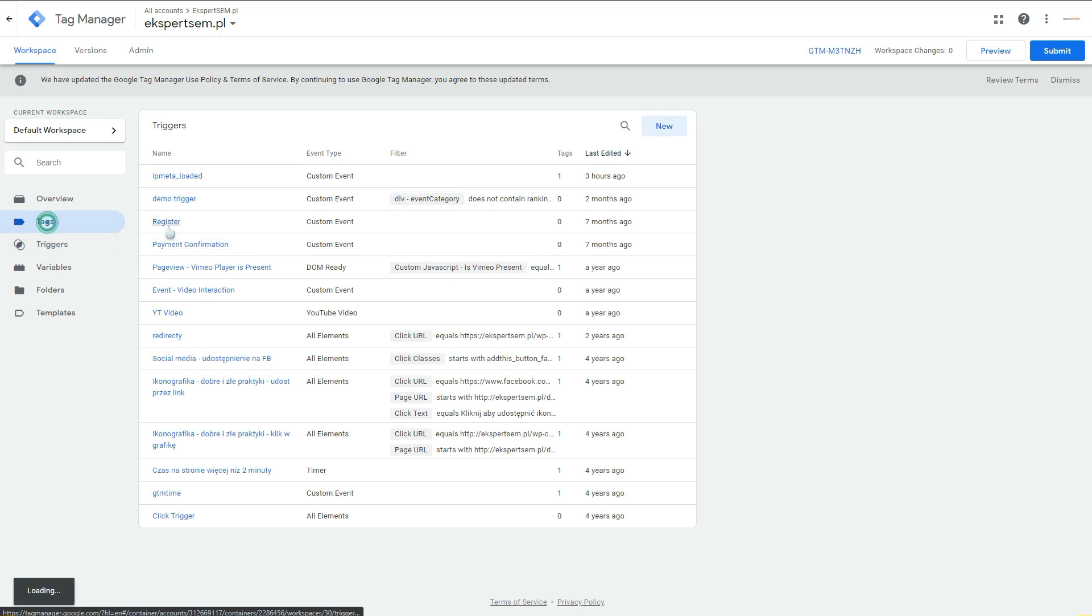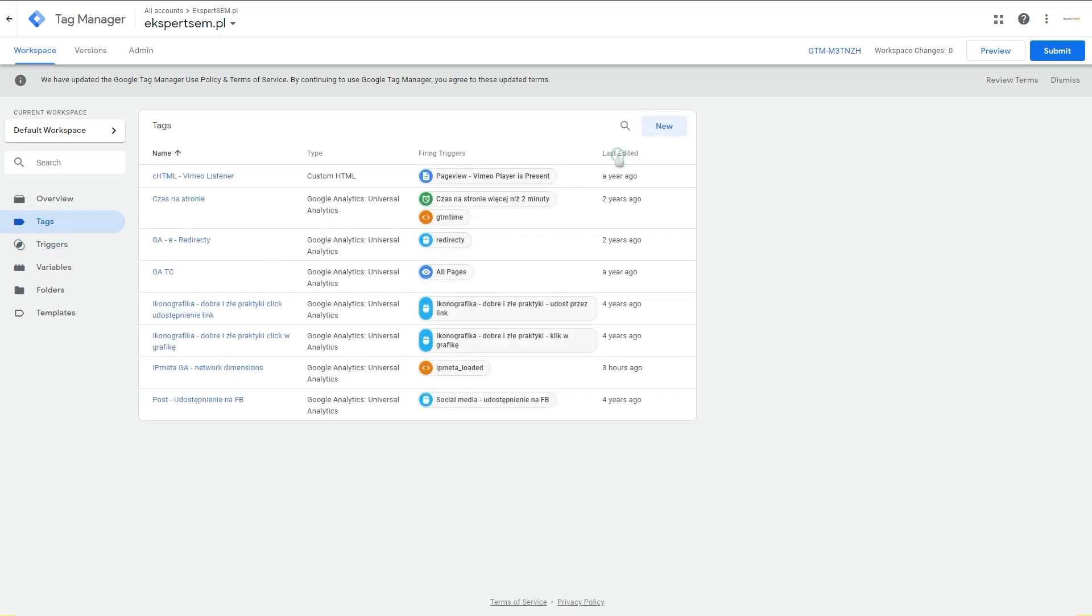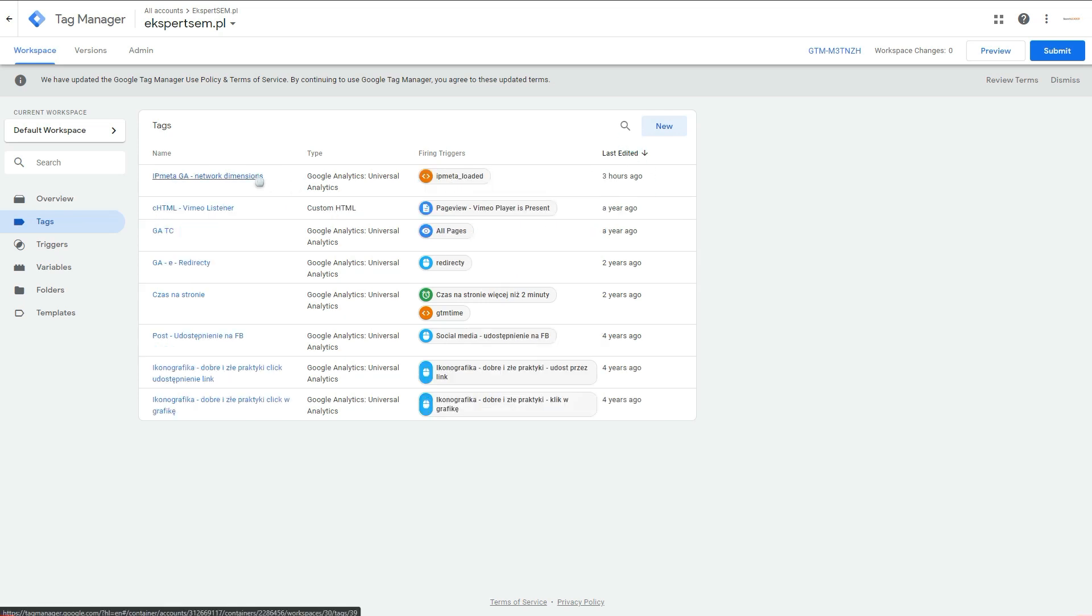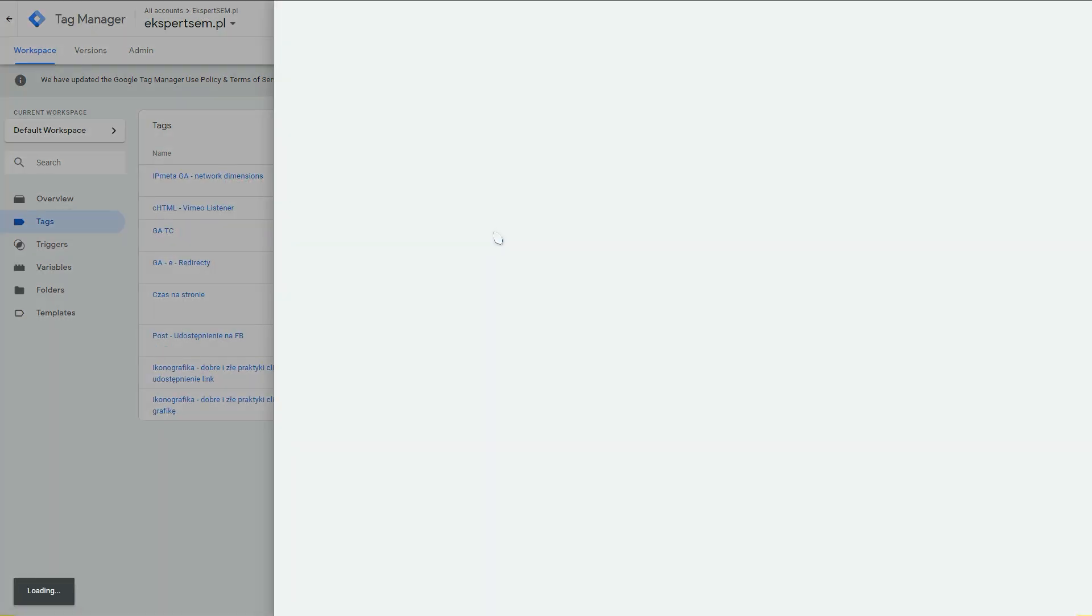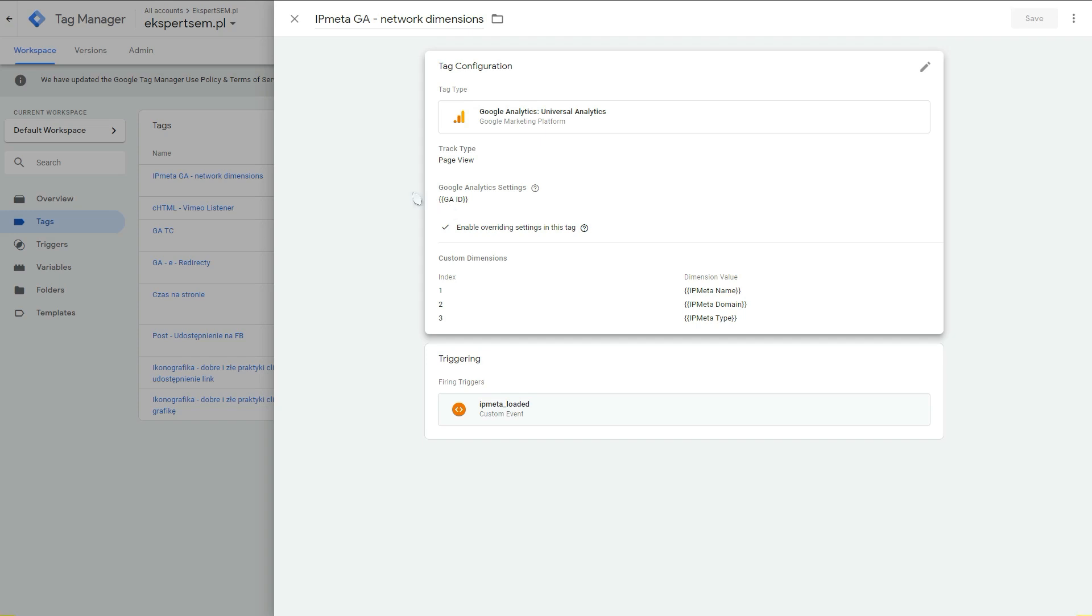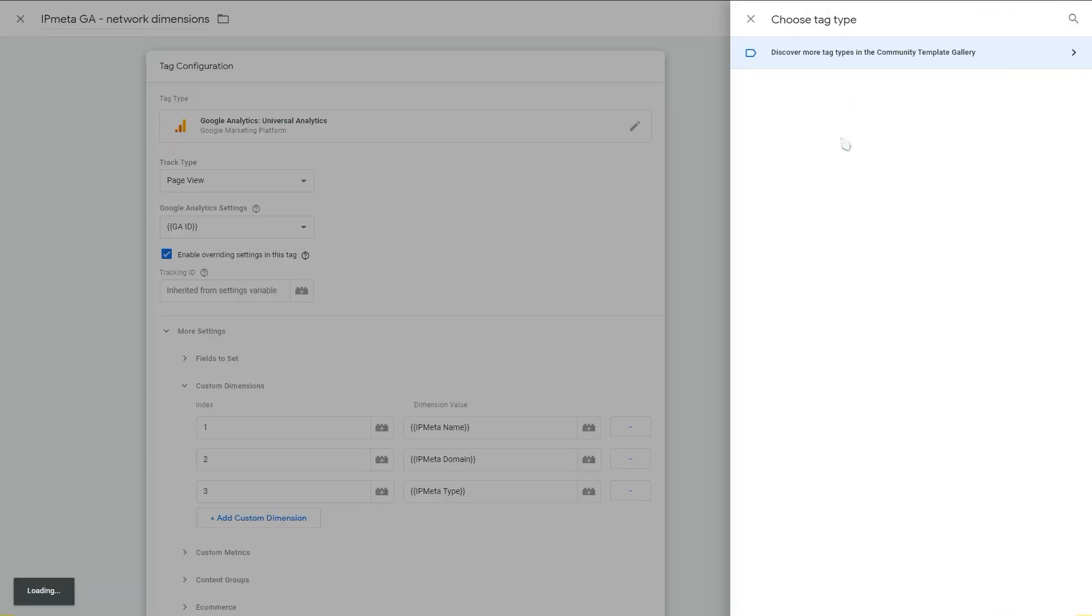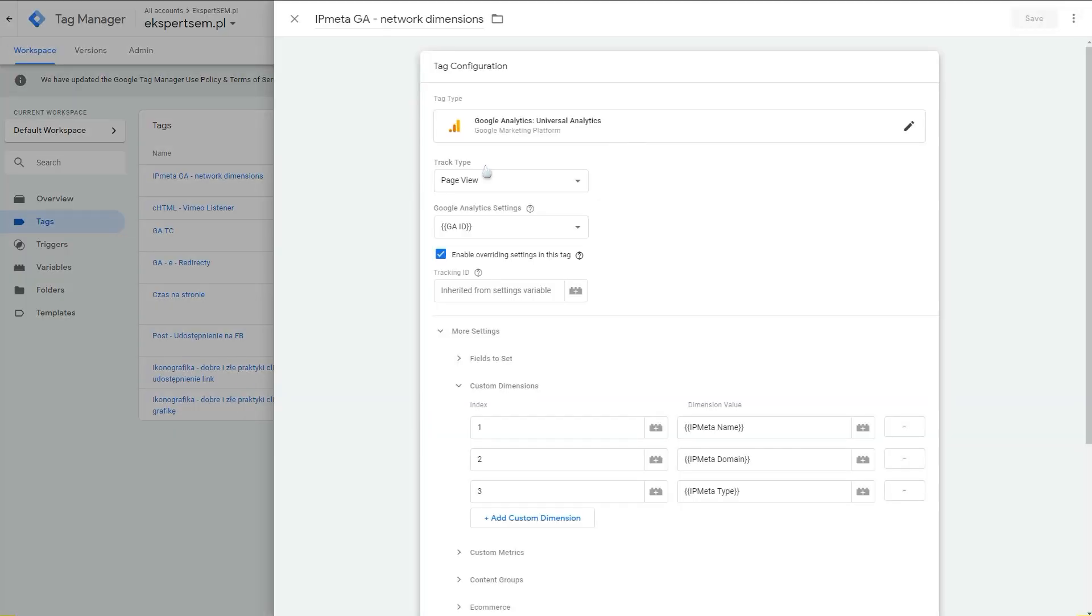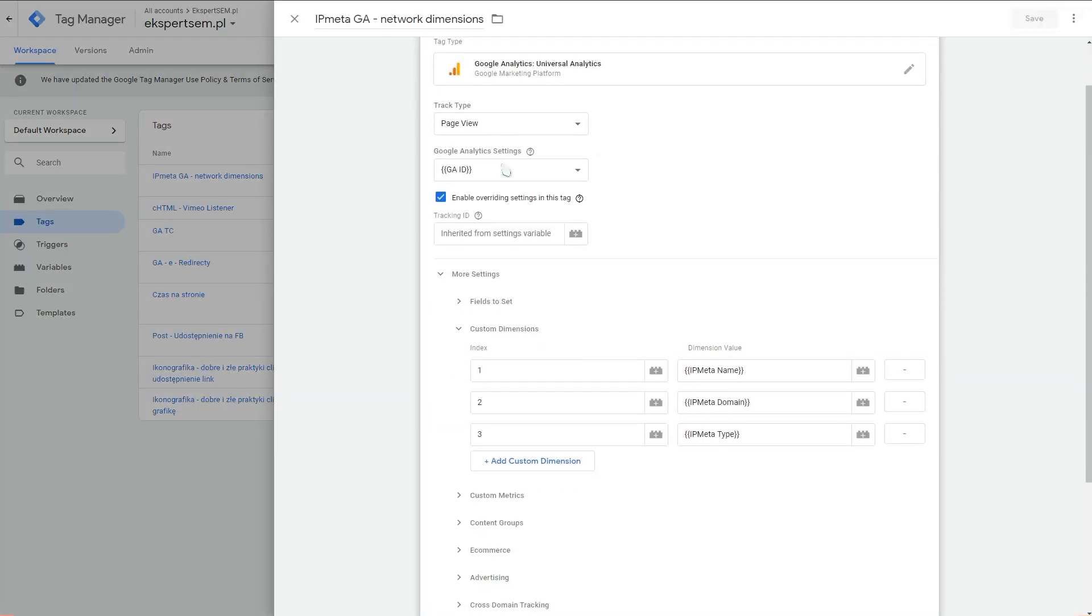After that, you go to your tags and you create a special tag to fire this and send this data to Google Analytics. I already have this tag so that we won't waste time creating it. It's a Google Analytics Universal Analytics tag, which you can select in here while creating a new tag. You leave page view as a track type and select your Google Analytics settings. I have it as custom dimension in here, but you can just place your ID in here.